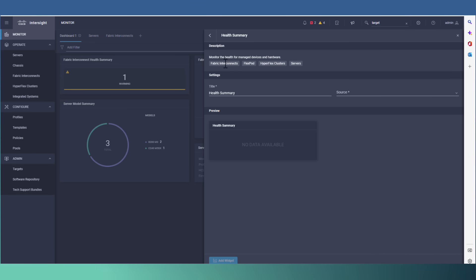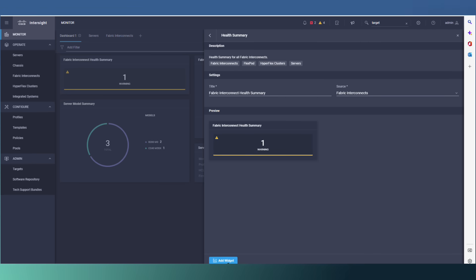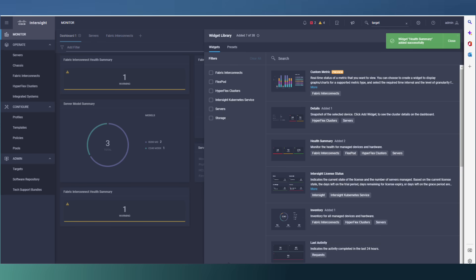Let's add the widget. And now I have this widget in the dashboard.